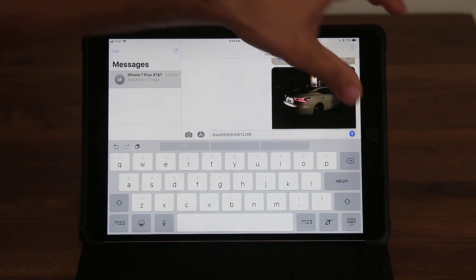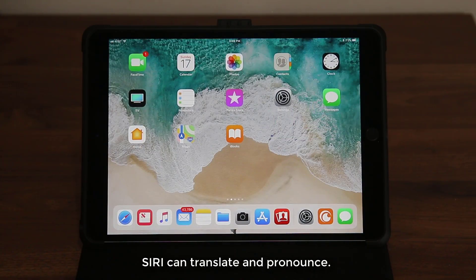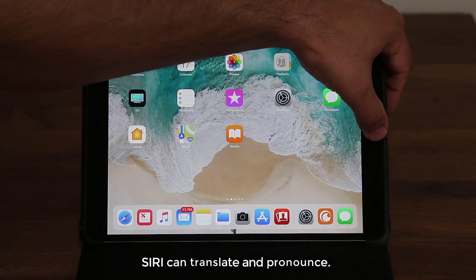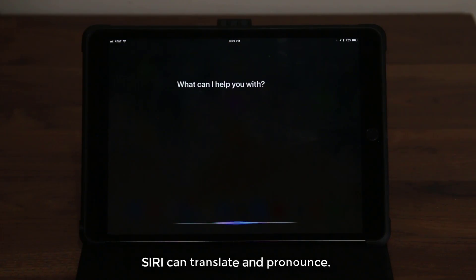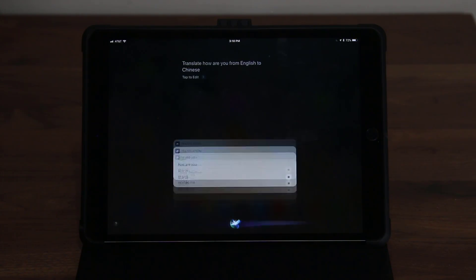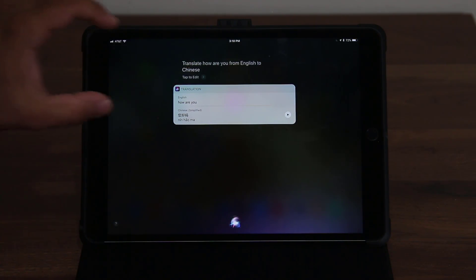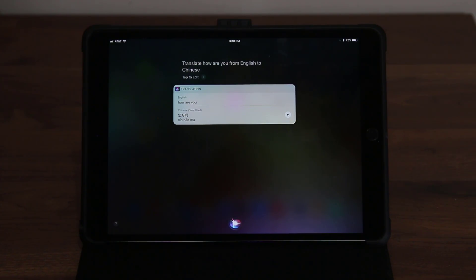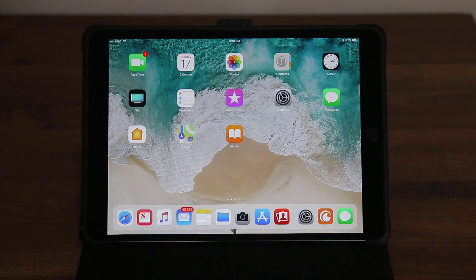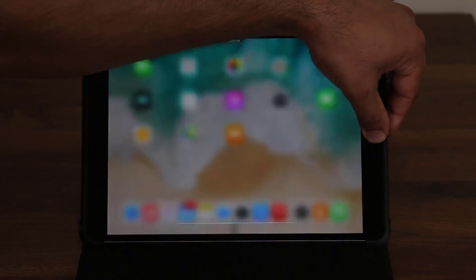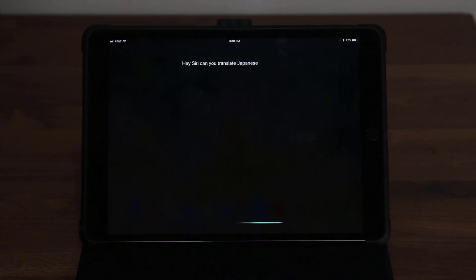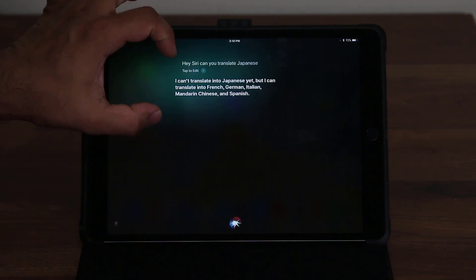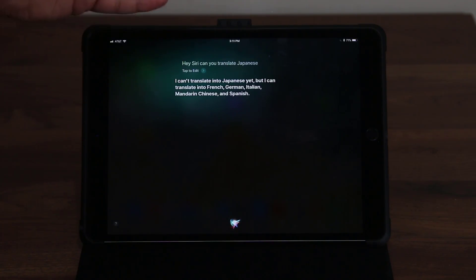You can now use Siri for translation, though it doesn't support a lot of languages yet — more will be added over time. For example: 'Translate how are you from English to Chinese.' You get a response bar you can tap to have it pronounced, so you can use it in real time. To see which languages Siri can currently translate, you can ask: 'Hey Siri, can you translate Japanese?' — the current options are French, German, Italian, Chinese, and Spanish.